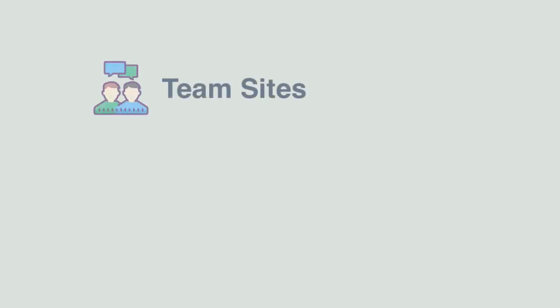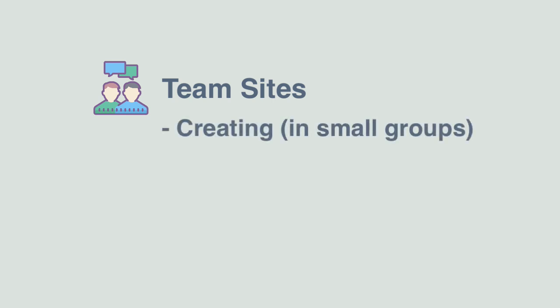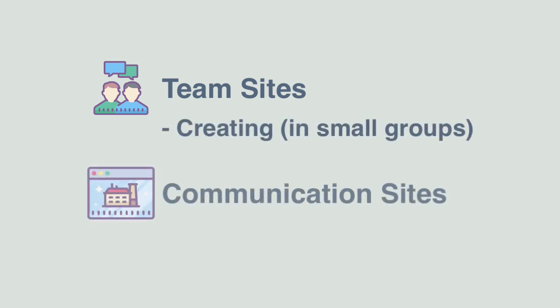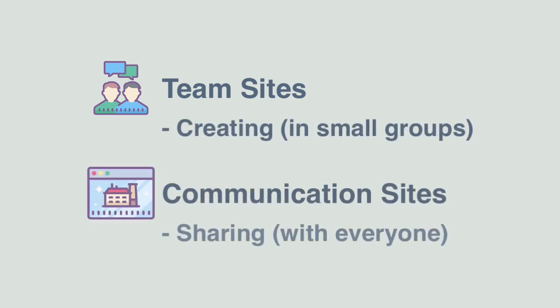So to summarize, you can think of it this way: team sites are for creating in small groups and communication sites are for sharing with everyone.